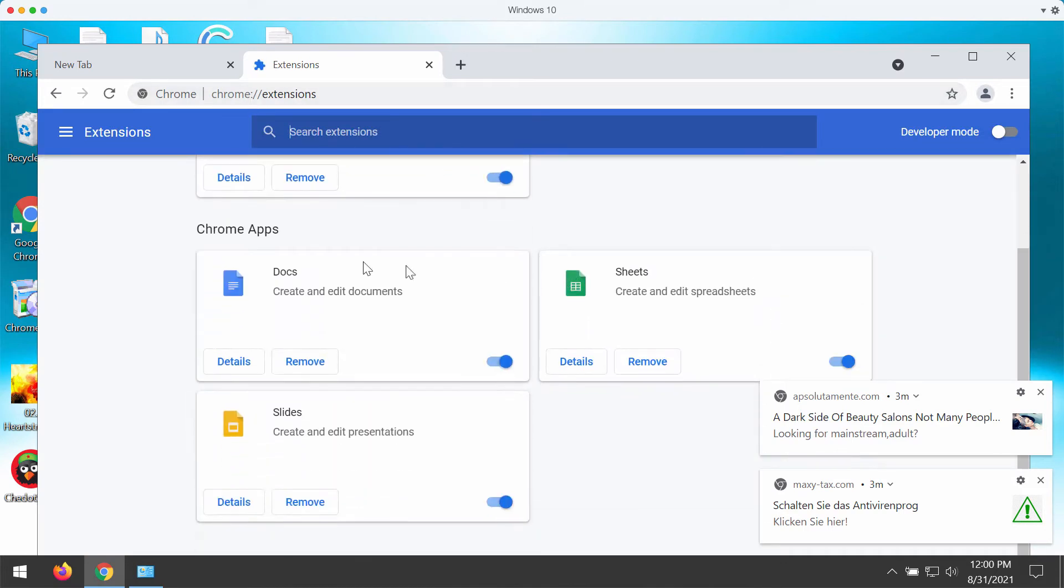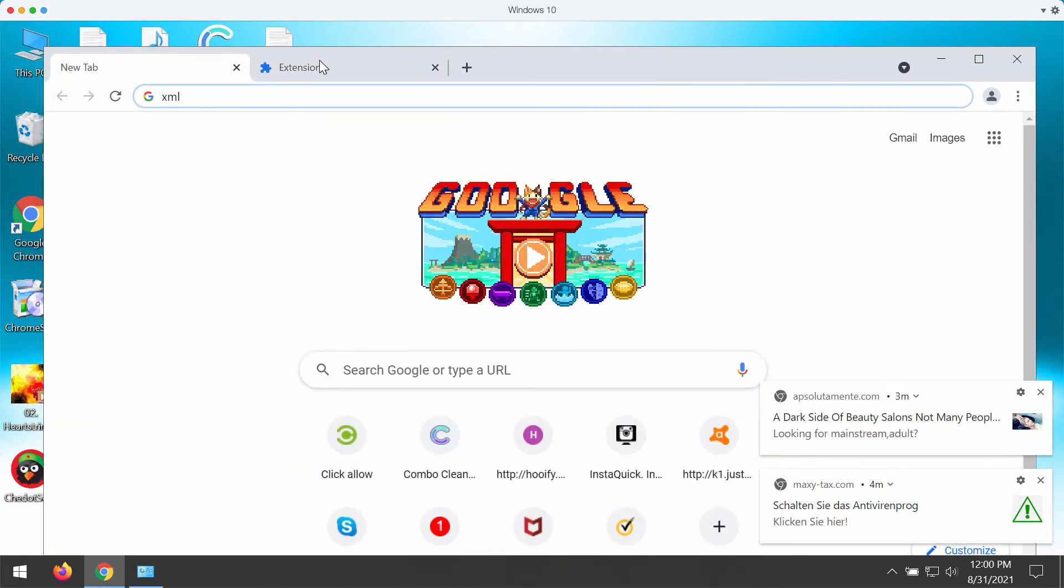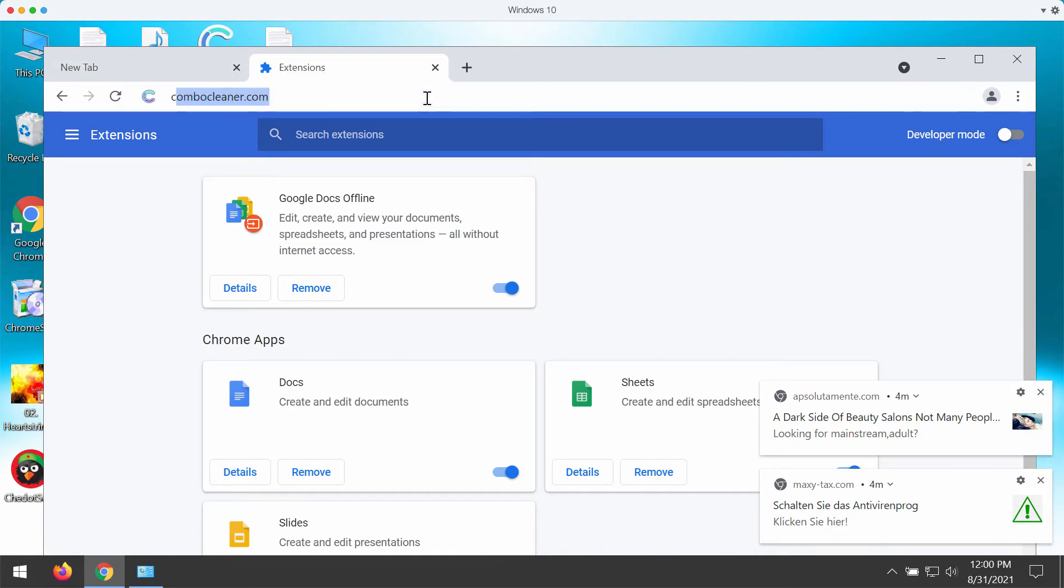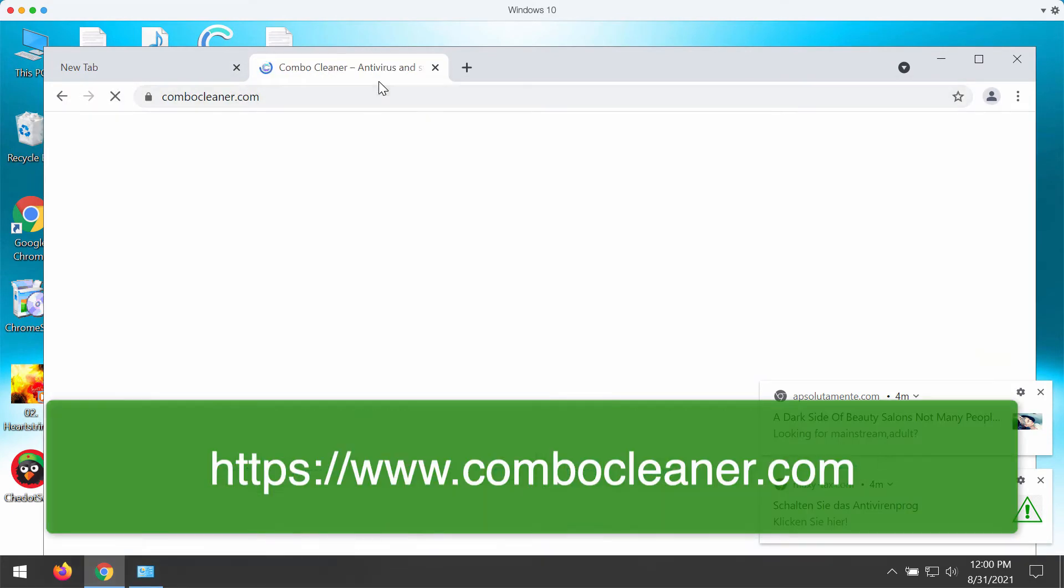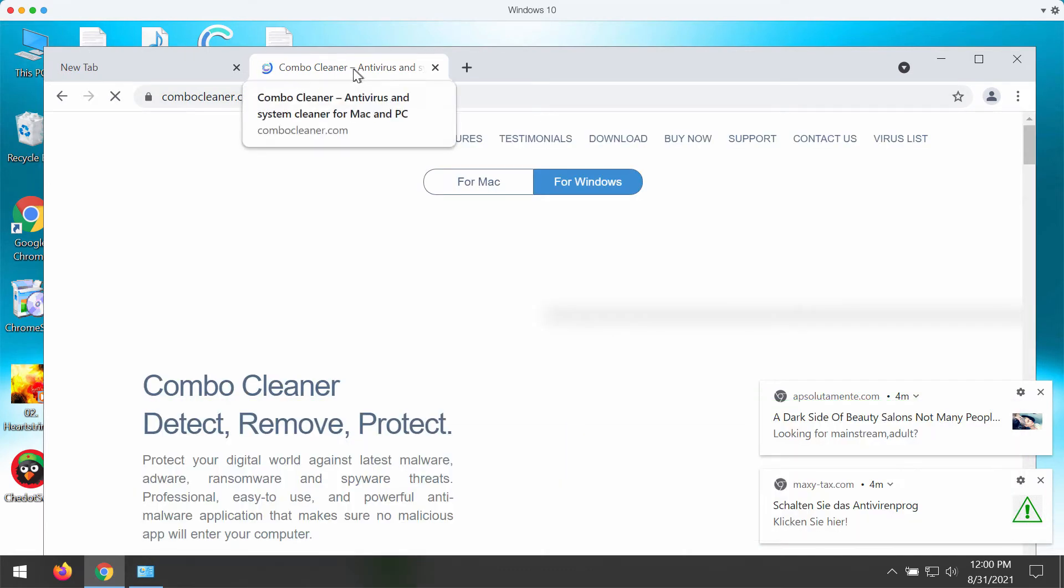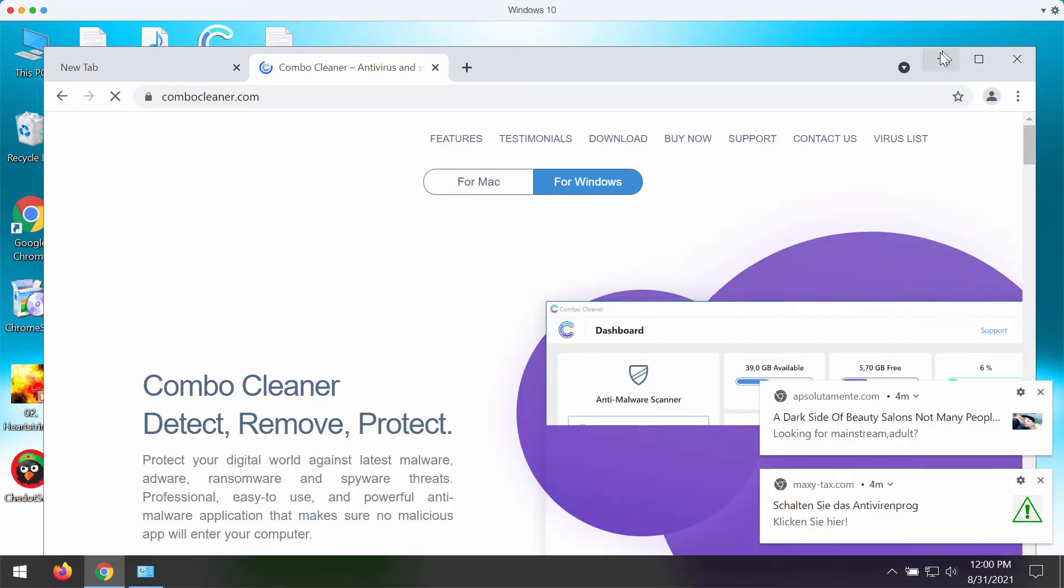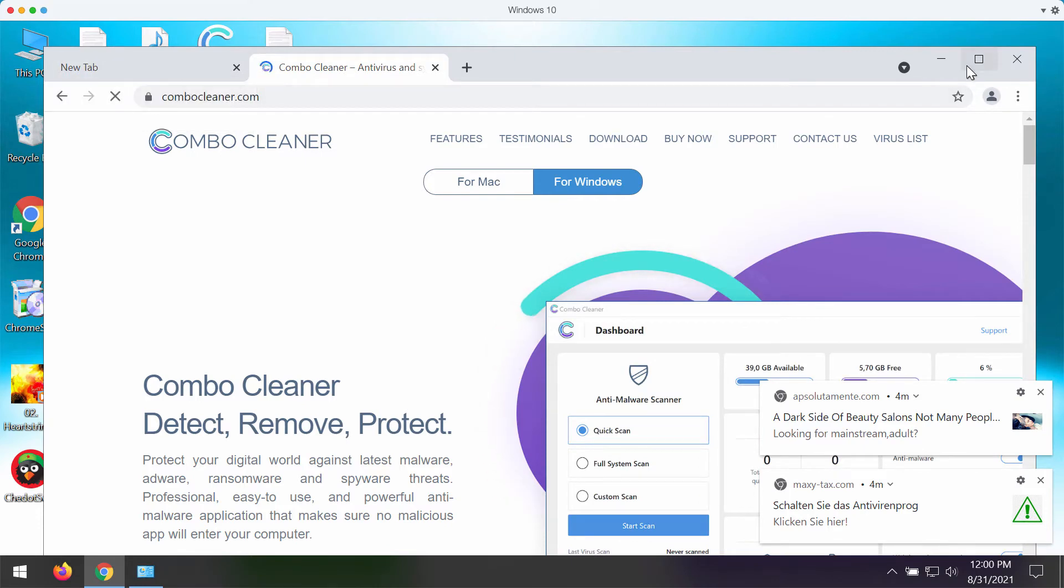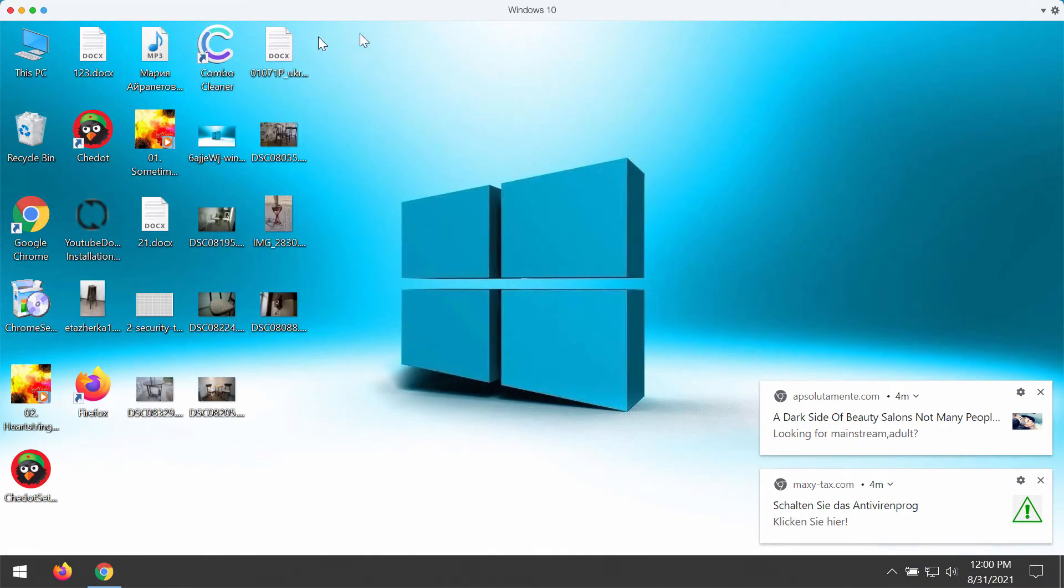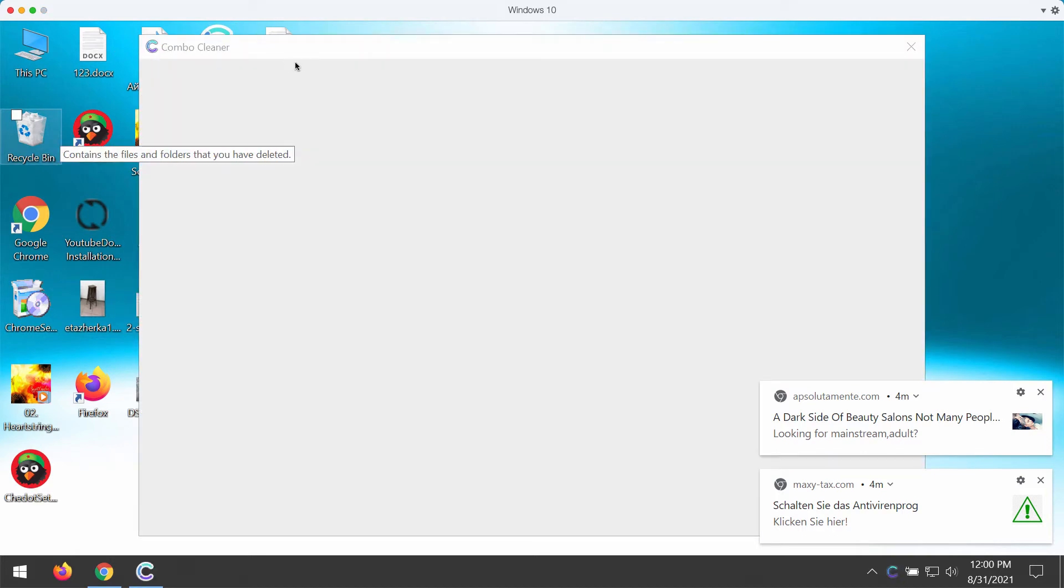I would also recommend checking your computer with Combo Cleaner. You can get it on the official page combocleaner.com. Download the application and it will help detect other threats possibly hidden on your Windows computer.